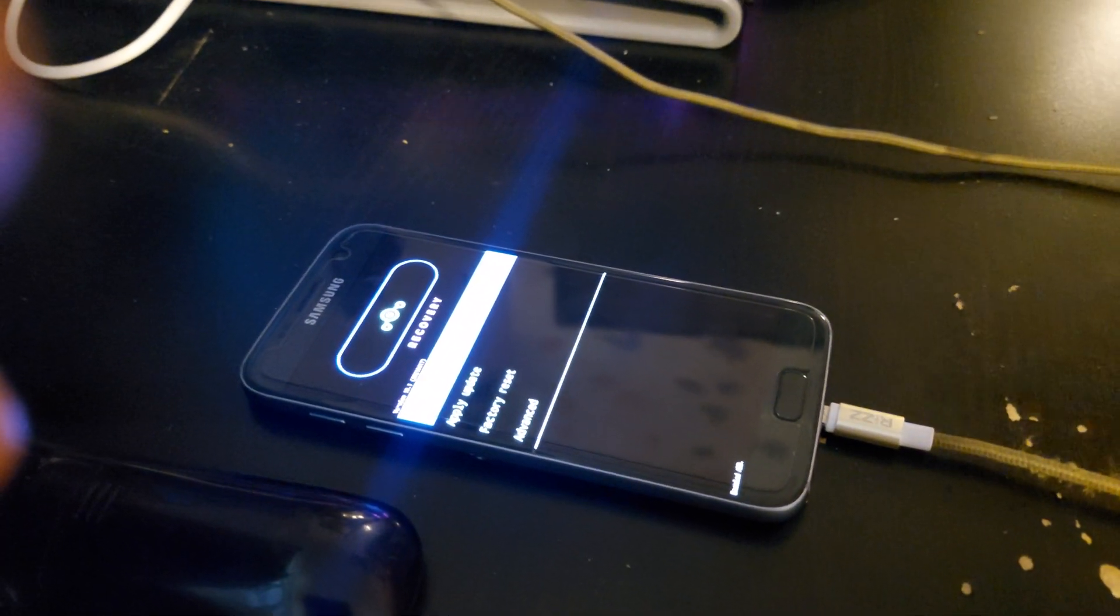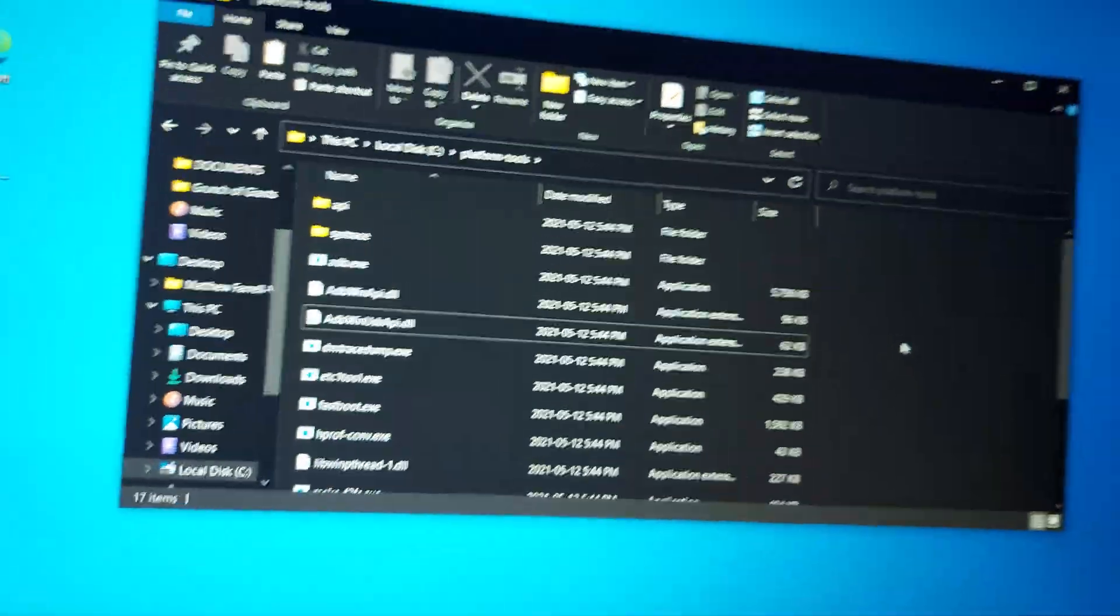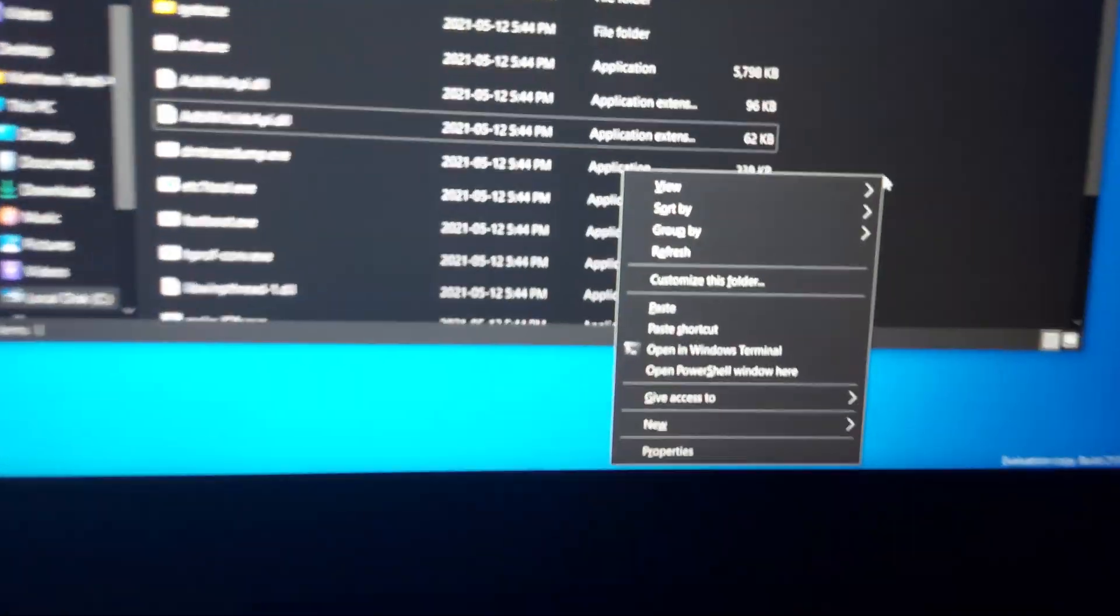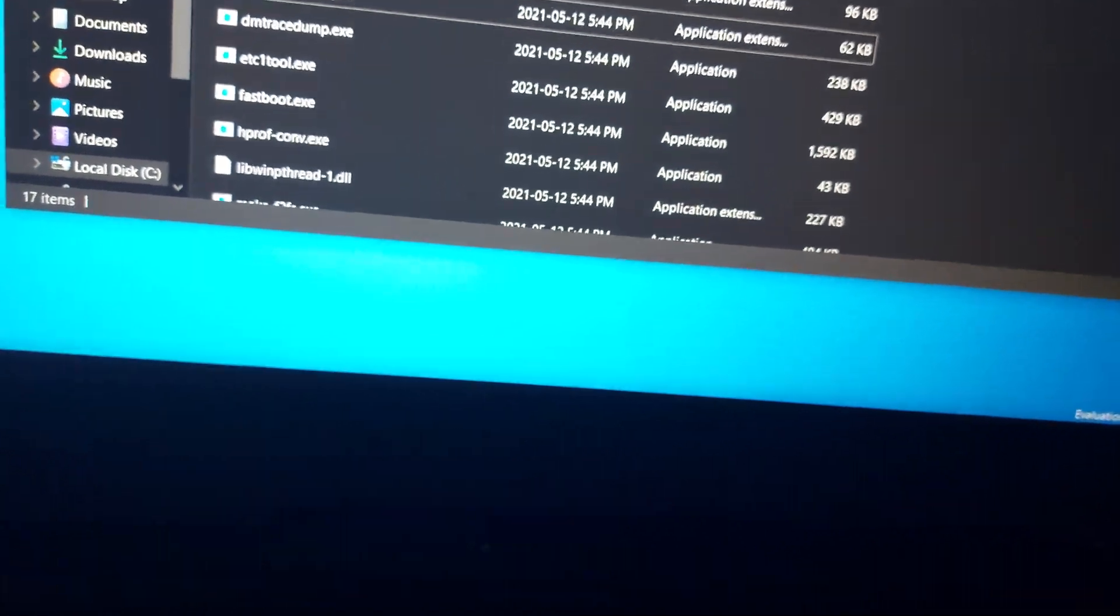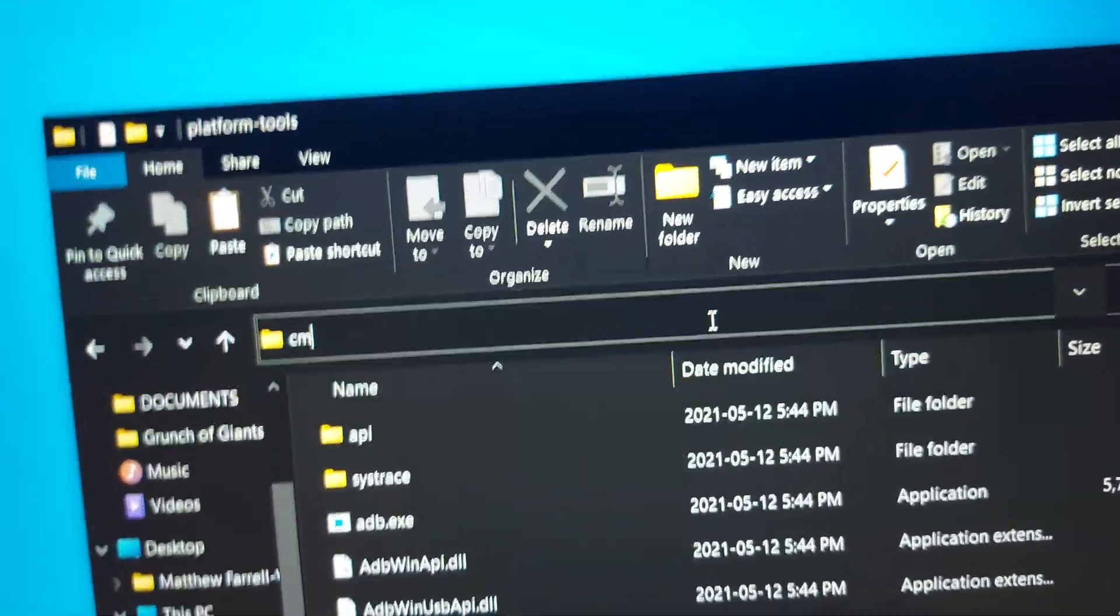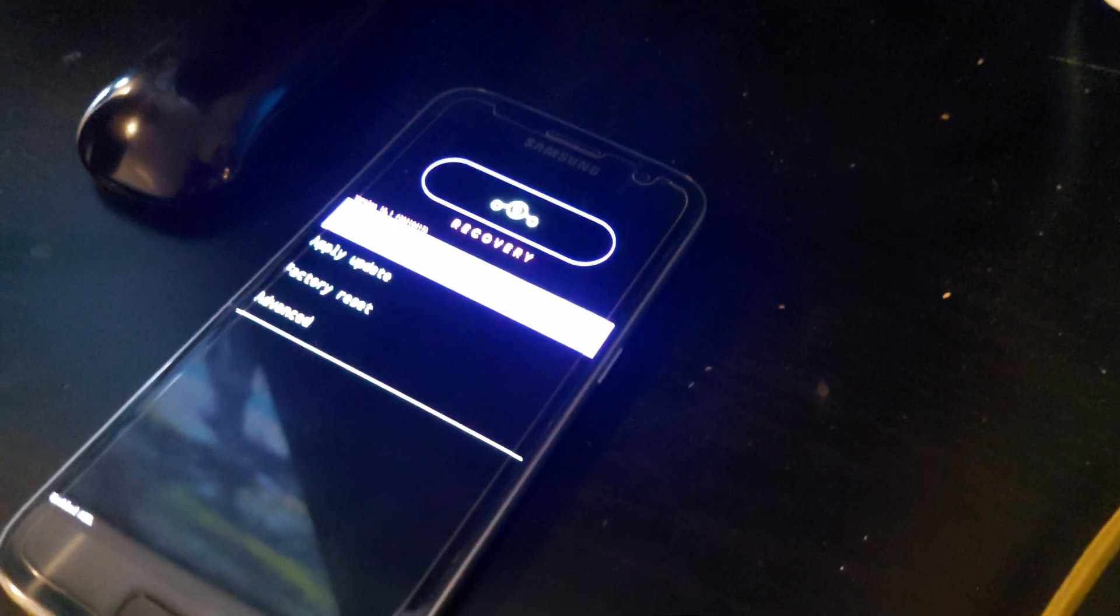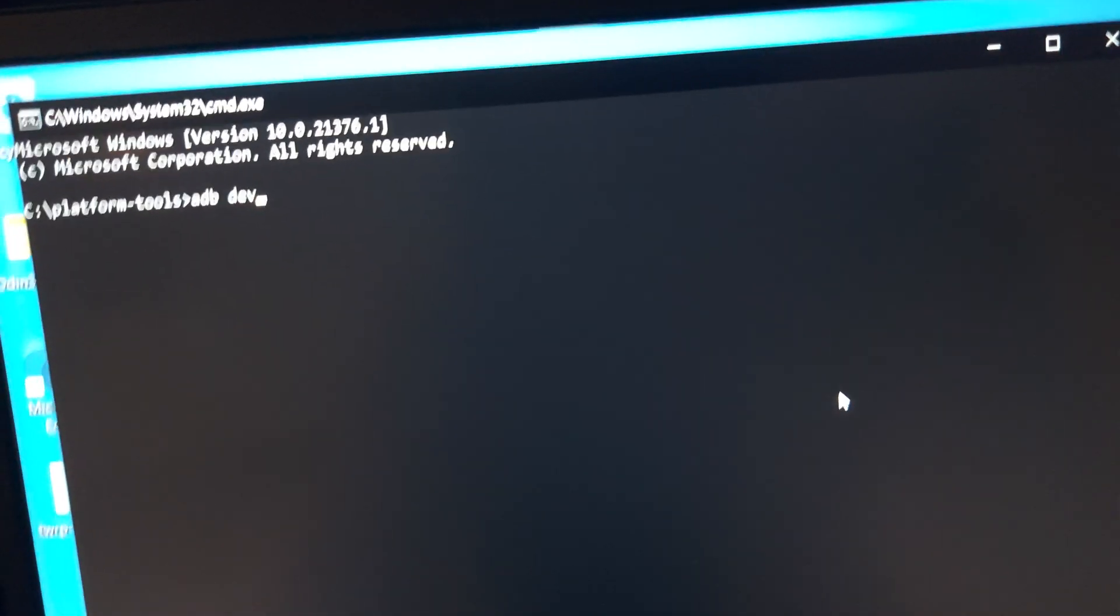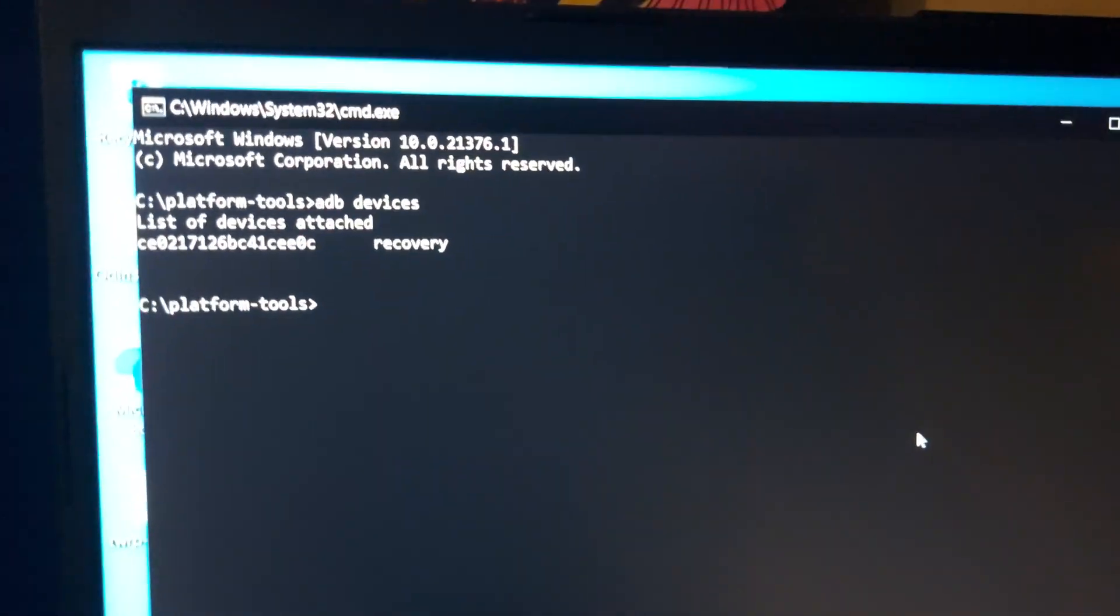Then we're going to come back to our platform tools folder. We're going to hold shift and right click the mouse. We're going to open up PowerShell, or an easier way is in the address bar, click CMD and hit enter. The phone is in ADB enabled. We're going to type in ADB devices to make sure it's connected, and we can see it's in recovery mode.